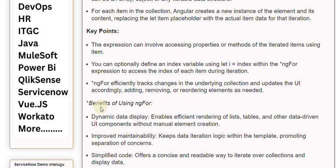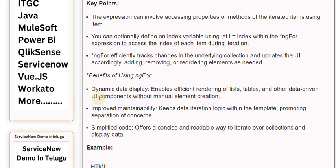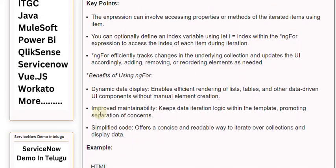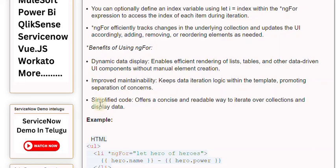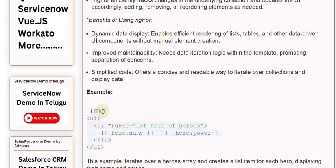Benefits of using ngFor: Dynamic data display enables efficient rendering of lists, tables, and other data-driven UI components without manual element creation. Improved maintainability keeps data iteration logic within the template, promoting separation of concerns. Simplified code offers a concise and readable way to iterate over collections and display data.